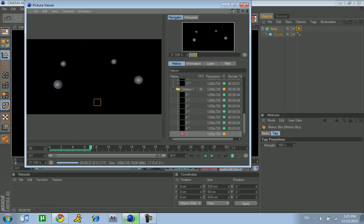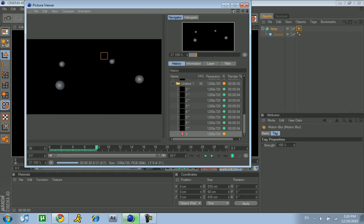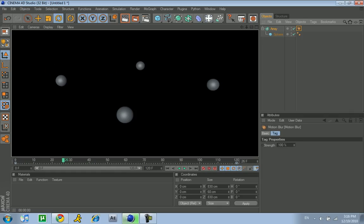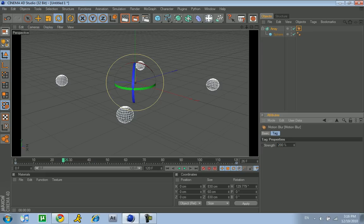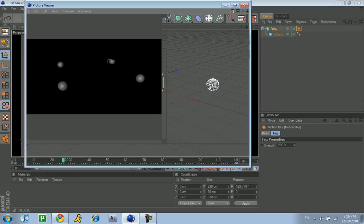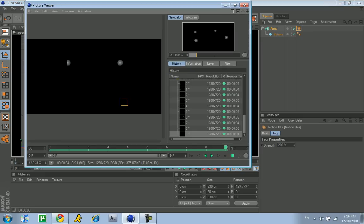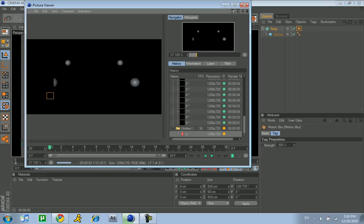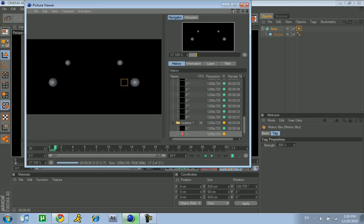You saw that, a little motion blur. You can't really see it, so I'll just make it a little higher now. Just put the strength to 200. Now we'll render it again, and this time you'll be able to see it easier.